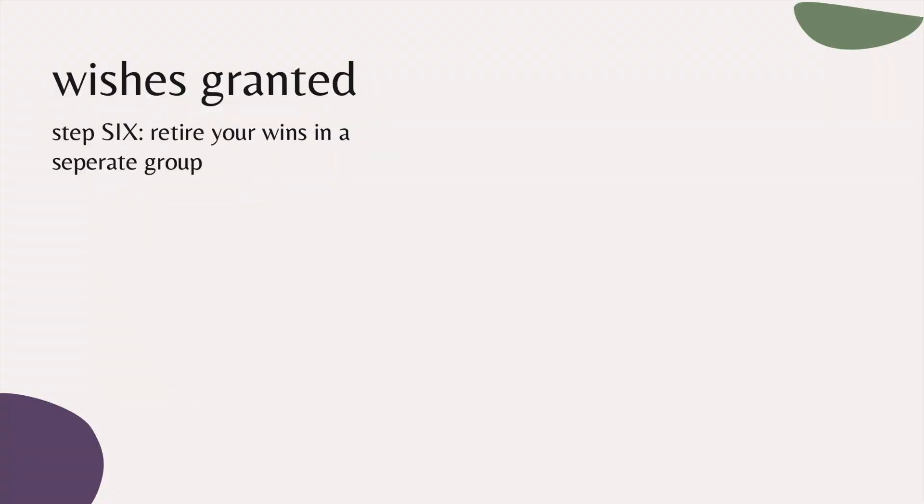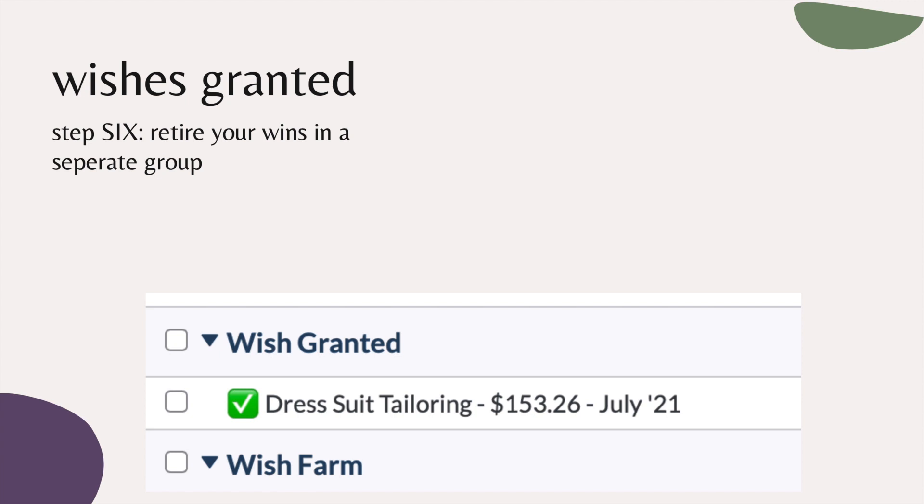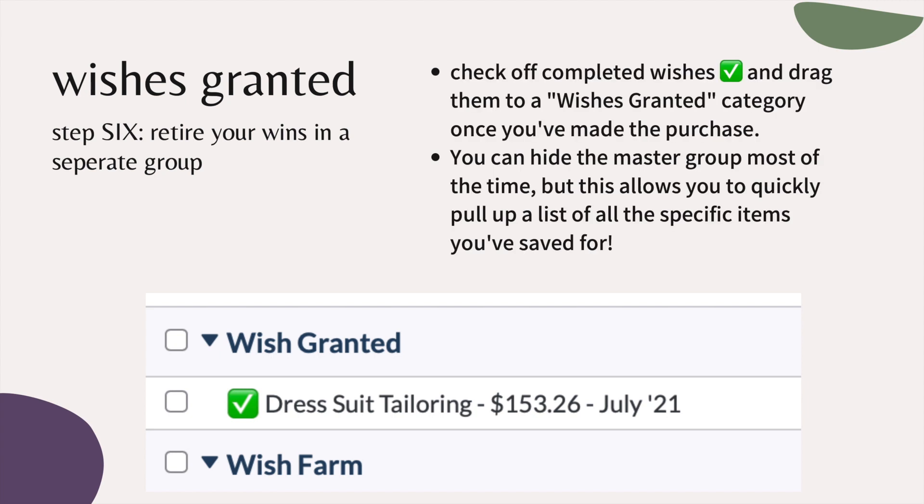Step six is to retire your wins in a separate group. I like to title this group 'Wishes Granted.' Once you have purchased the specific item you were saving for, check off completed wishes with a checkmark emoji and drag them to a Wishes Granted category. This allows you to quickly pull up a list of all the specific items that you saved for and were actually able to purchase. Because you're tracking transactions in more general umbrella categories, it might be hard to remember all of your money wins — keeping the line item and moving it to Wishes Granted lets you quickly access this at any time.